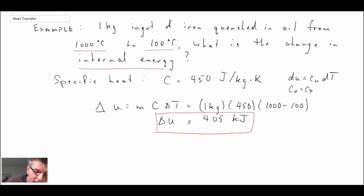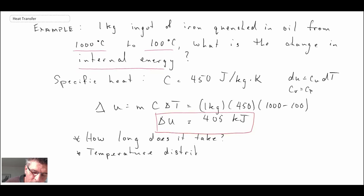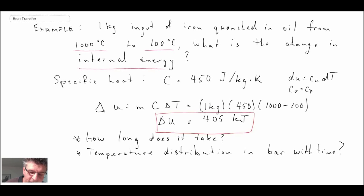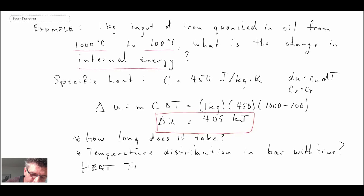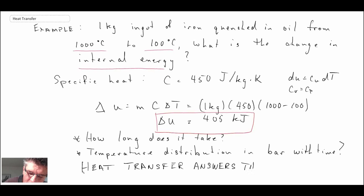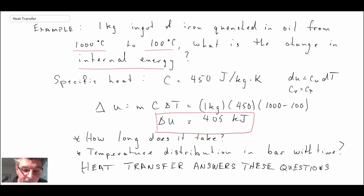So the questions you might ask — how long will it take and what is the temperature distribution — heat transfer gives us these answers. That's why you're studying this and watching these videos. That's thermodynamics covered; let's take a look next at fluid mechanics.